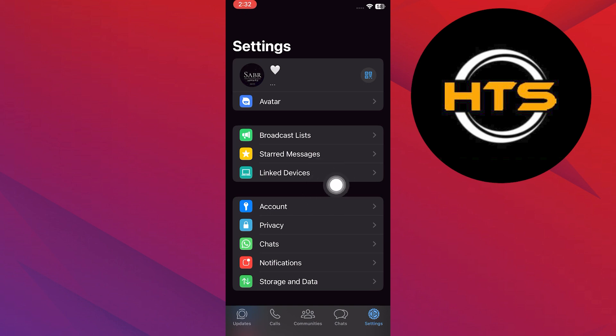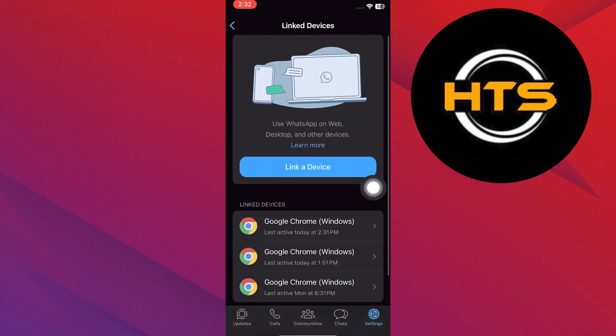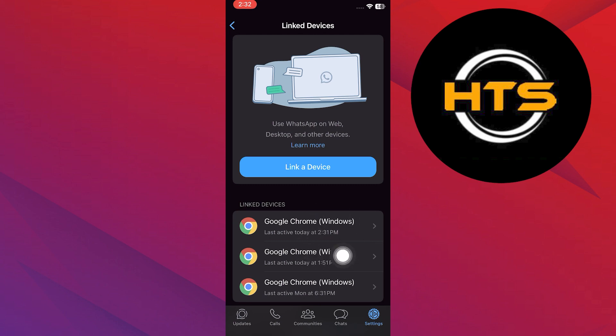After that, tap on the linked device option here. This will display all your active sessions on WhatsApp web, along with the last time they were active.